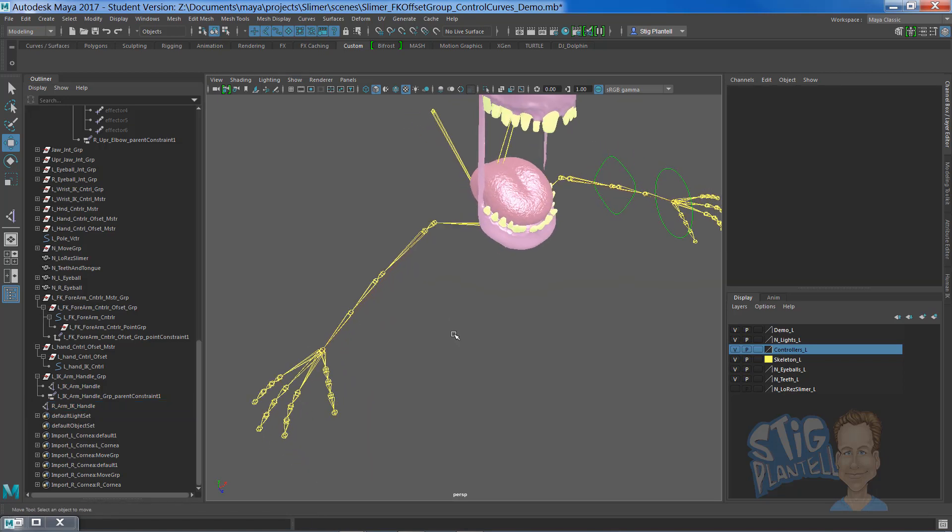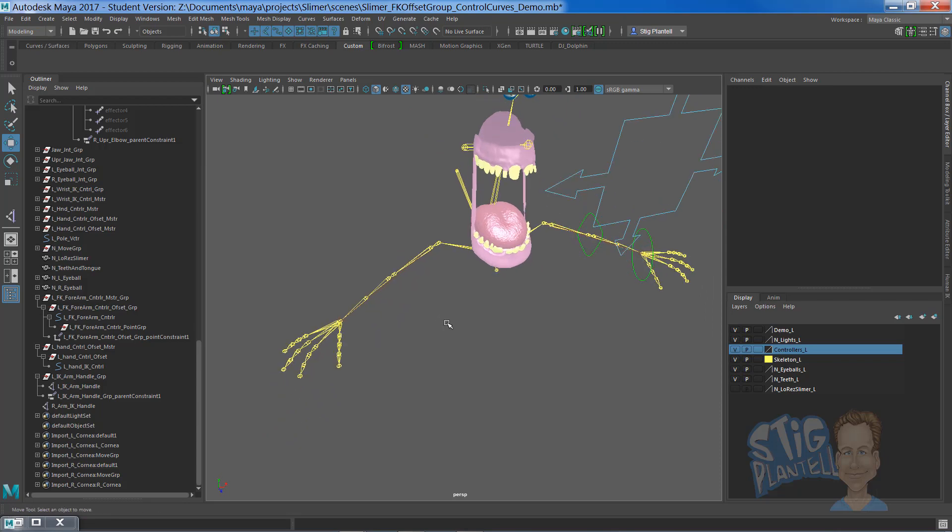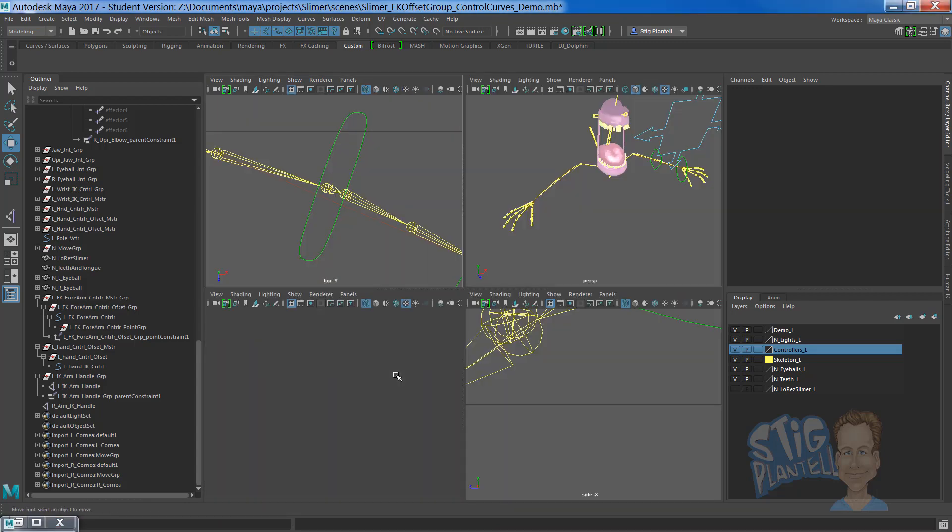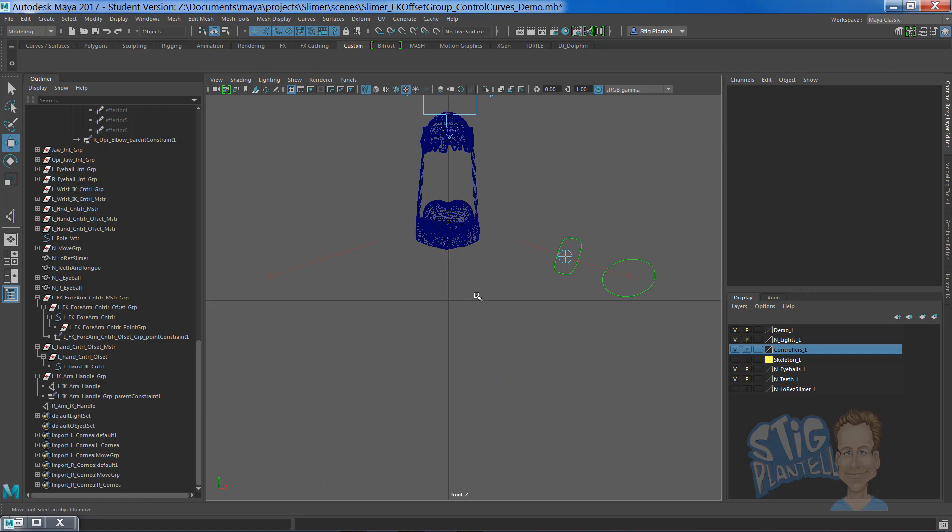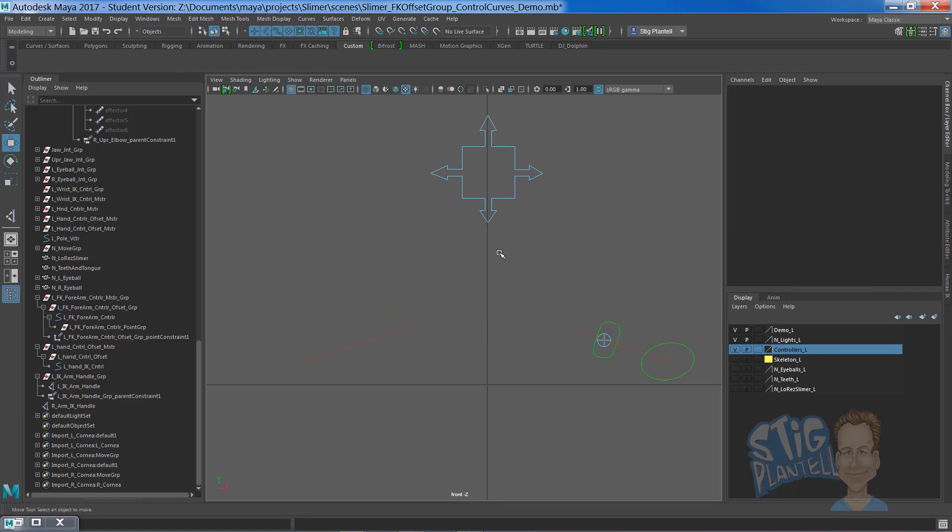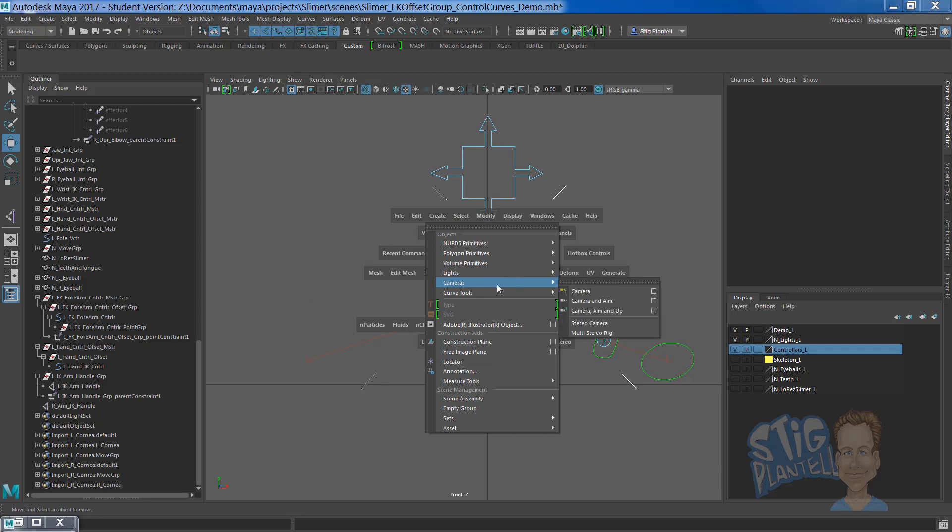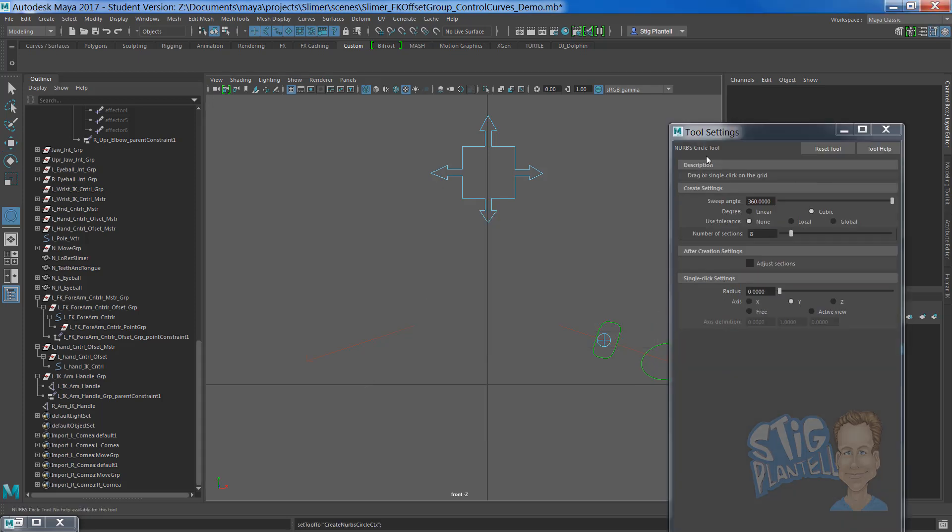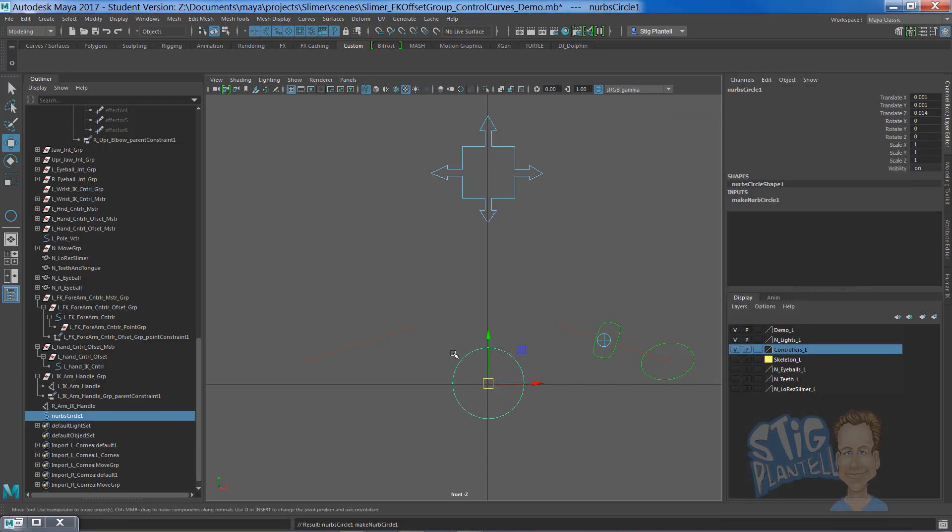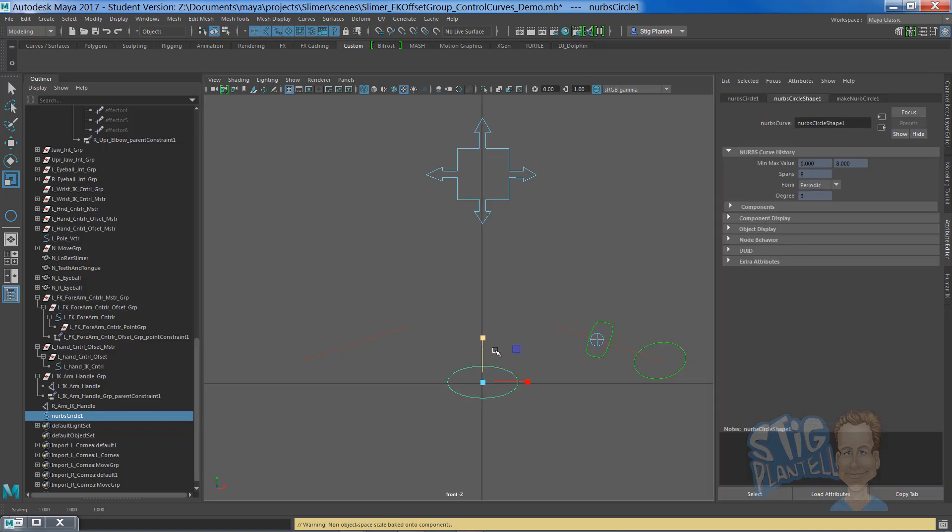I'm going to make some controllers, some control curves by going in the front view. I'll hide the skeleton for now and the teeth and the eyes. Let's create NURBS, let's go create NURBS circle, drag it here. Let's just crush it down so it's similar to this one over here.